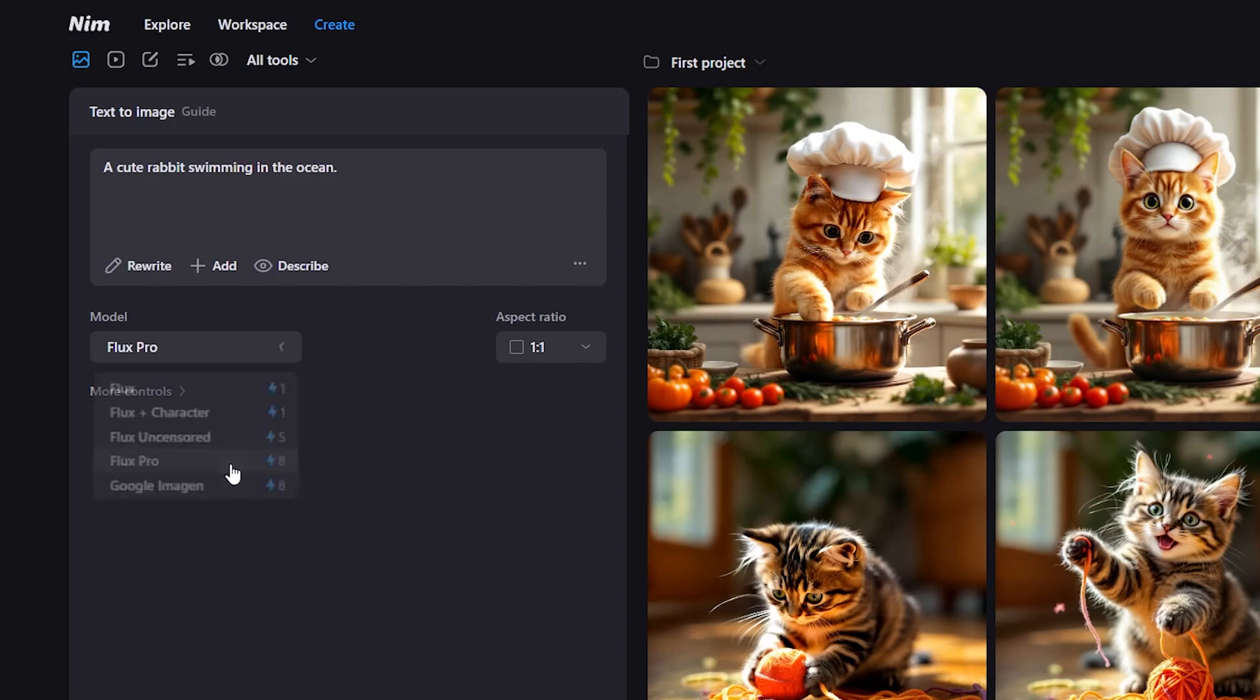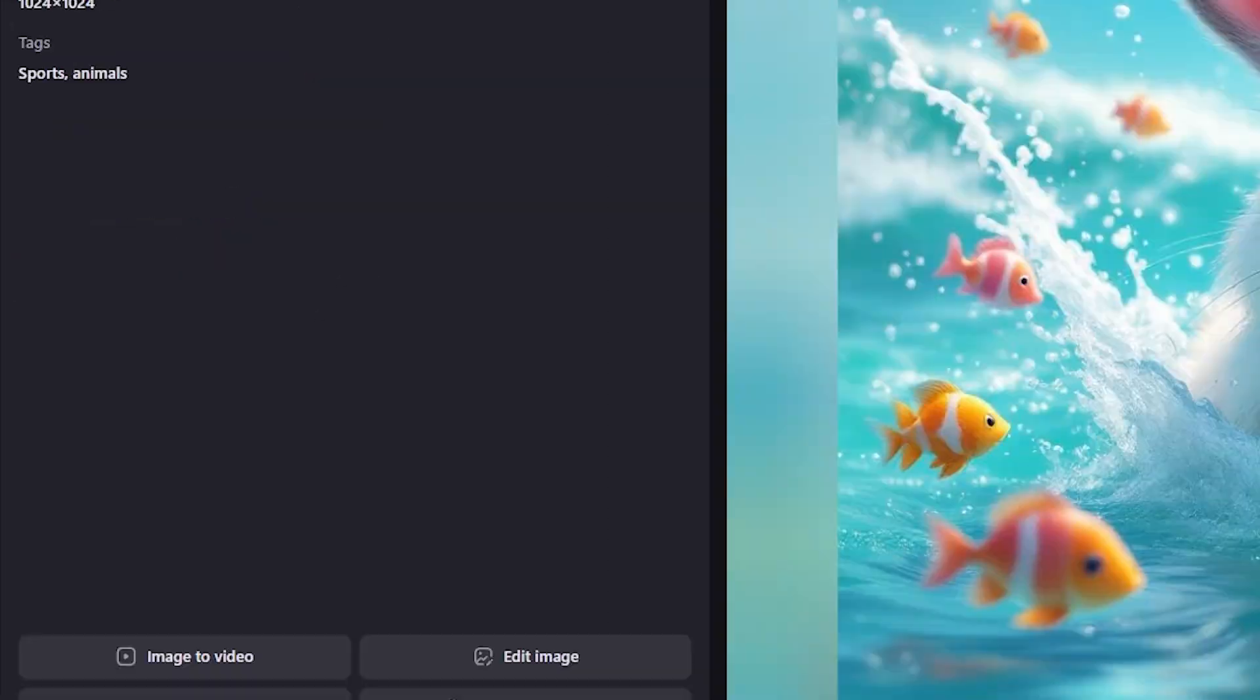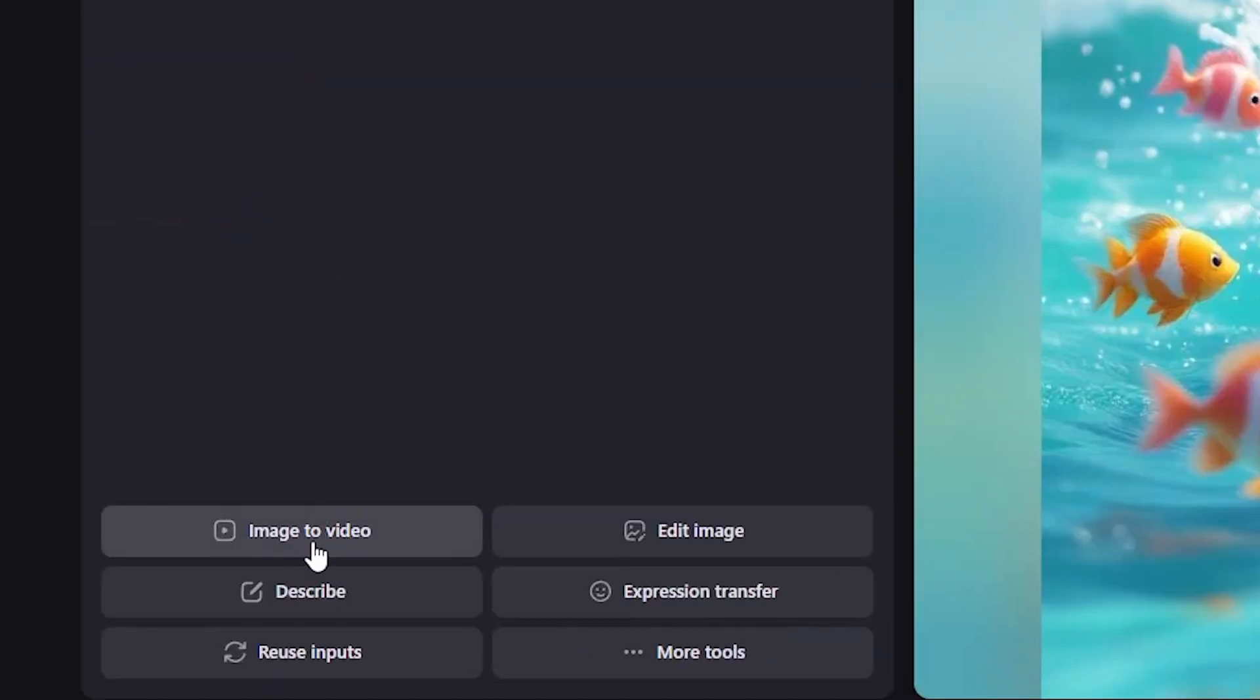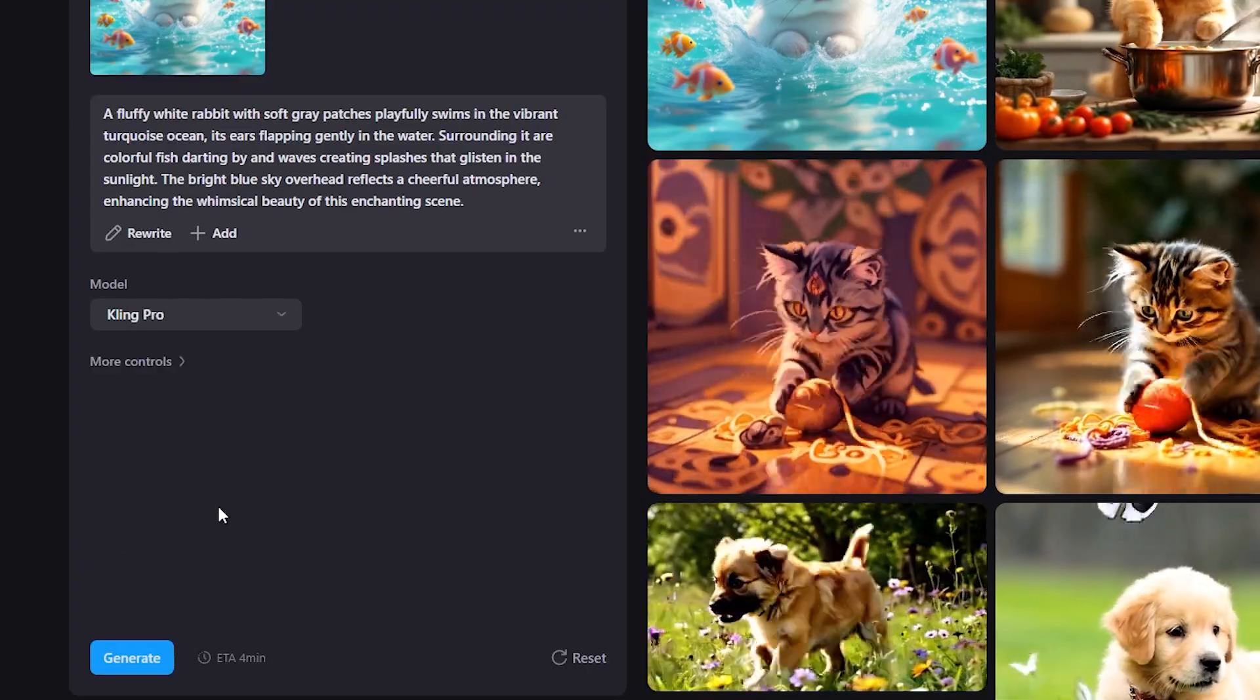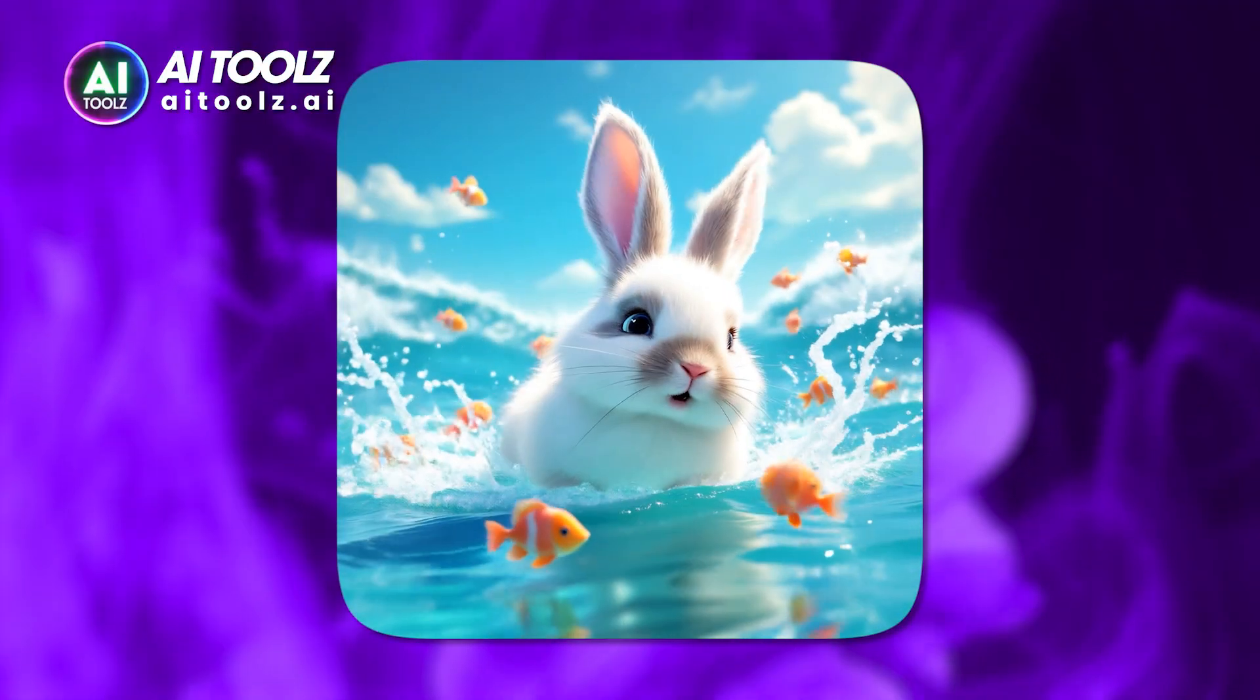Choose an image model and click generate. Click on the generated image, select image to video, pick a model and generate. Voila, here is our first video.